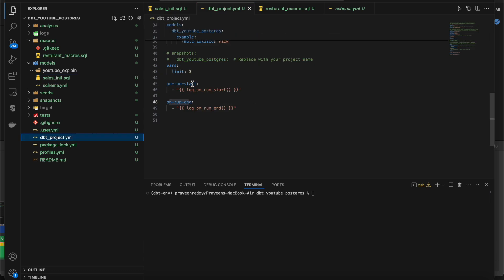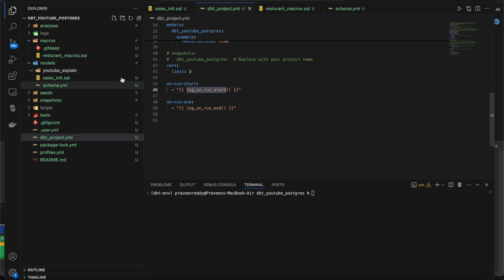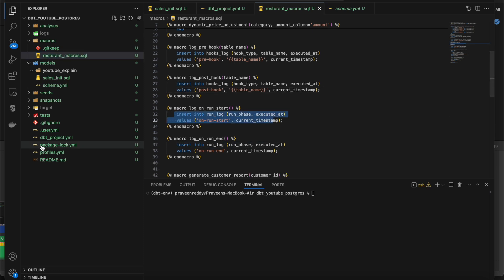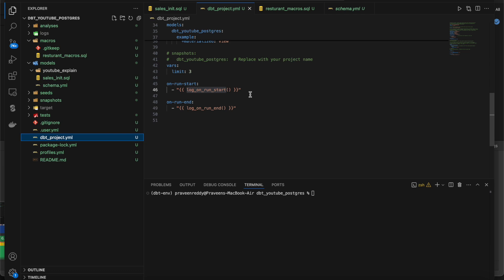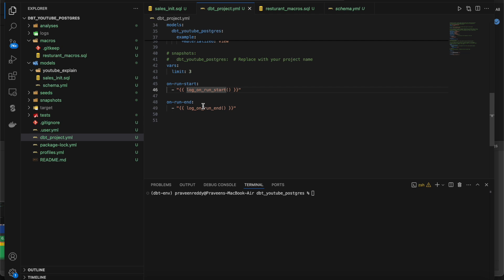Now if I go to dbt_project.yml, we have another option called on_run_start and on_run_end. Here either you can trigger macros or give any kind of SQL. I am going with macros — triggering another macro that does an insert statement. When you do dbt run, dbt test, or dbt compile for the whole project, it triggers before the dbt run starts and after it ends. It works for dbt test, dbt docs generate, dbt compile — before the start and after the execution of any dbt command, that particular macro gets triggered once for the whole project run.